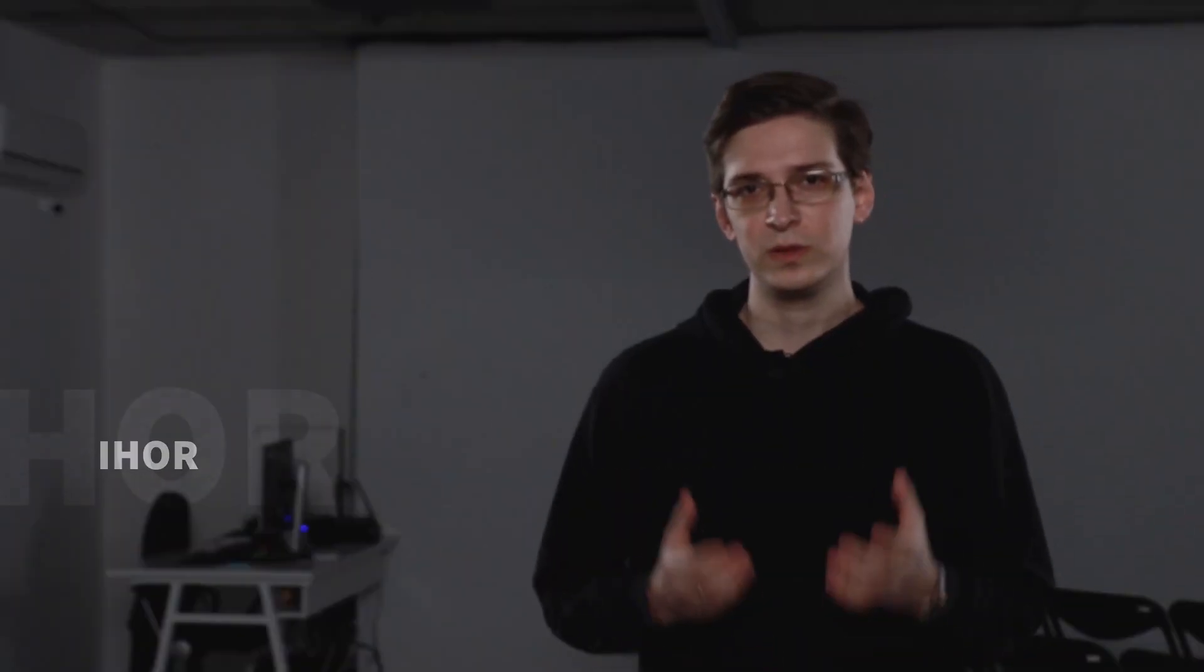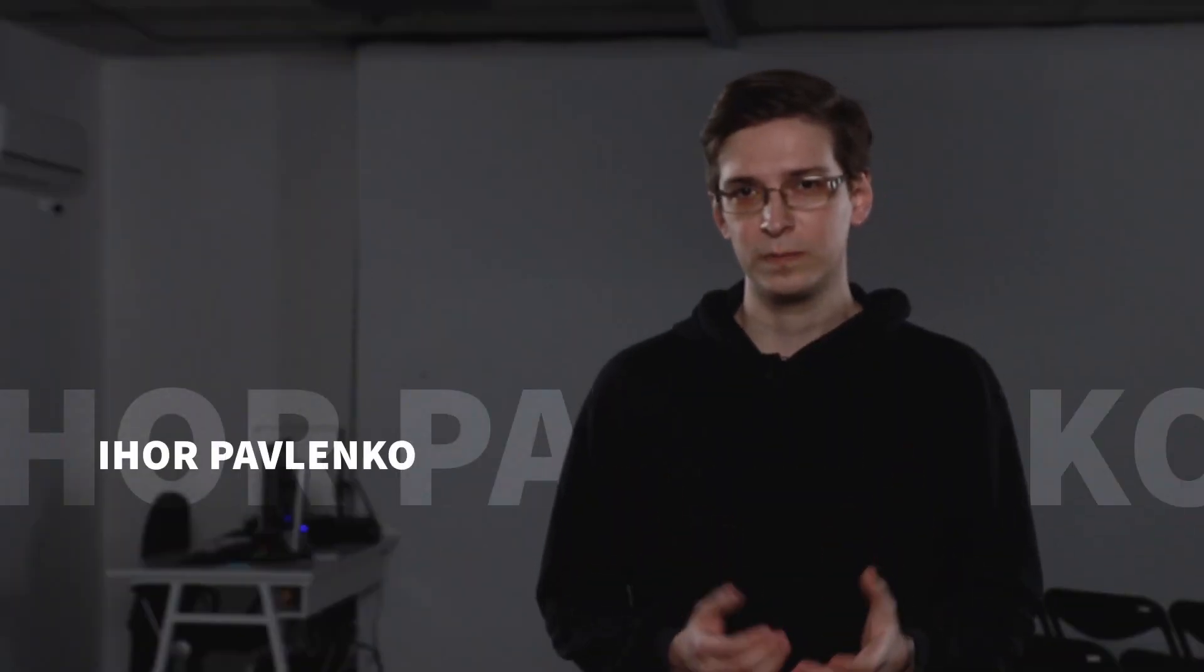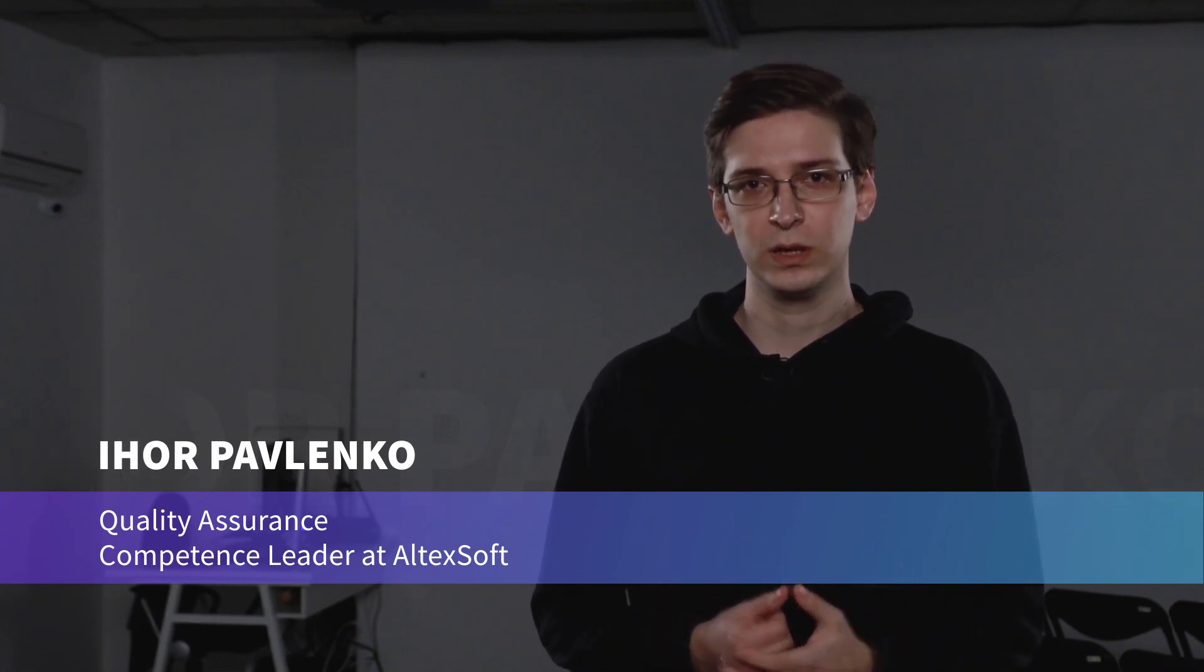Hello, my name is Igor Pavlenko. I'm a Quality Assurance Competence Leader at AltexSoft. In this final episode, I'll talk about tracking your DevOps success.